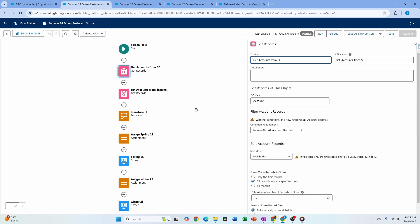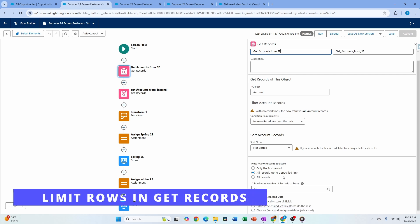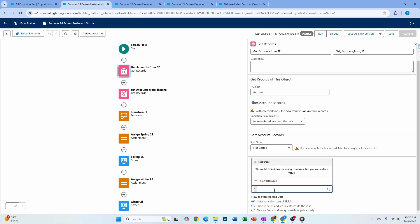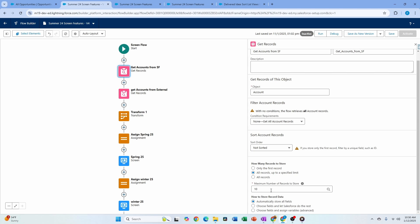The next flow feature is not specific to screen flows — it's a general enhancement around record querying. You can now specify a record limit in the Get Records element, like 'SELECT Id FROM Account LIMIT 10.' This is a long-awaited feature. Previously if you had a lot of records you had to use filters and workarounds. Now alongside 'First Record' and 'All Records' you have a 'Specified Limit' option where you can enter a number like 10 or 20.